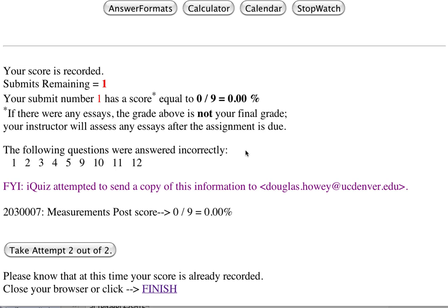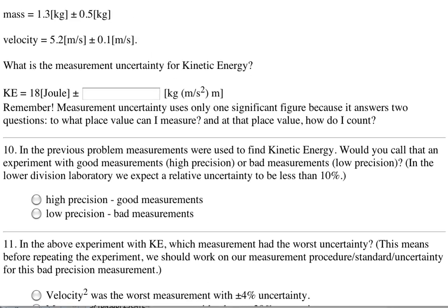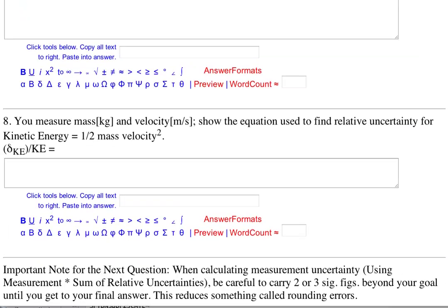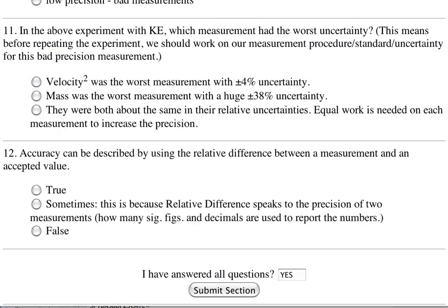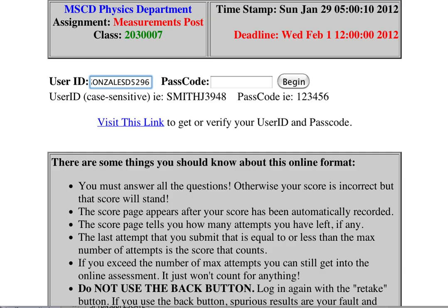Be very careful — you may click back in your browser and change some answers, but when you submit the quiz that way the score will not be correct. You have to go back to the login screen and start fresh each time.